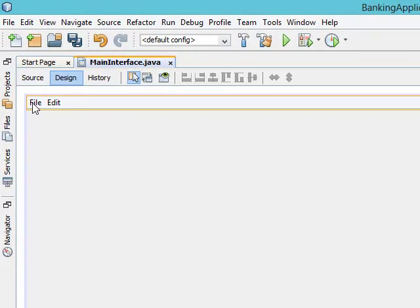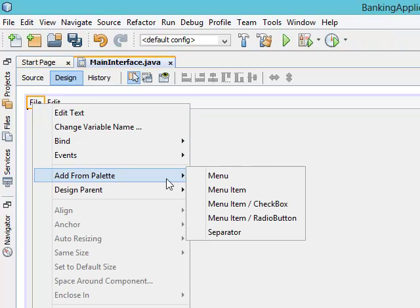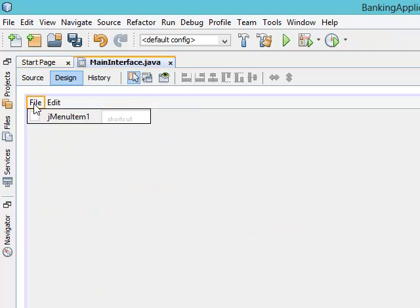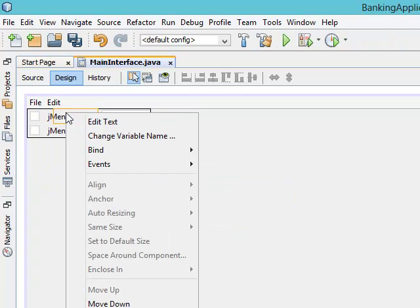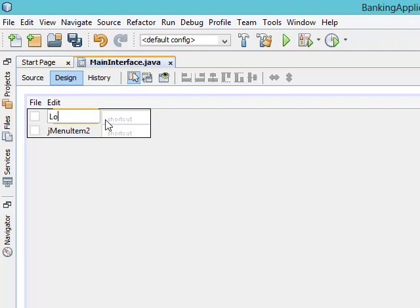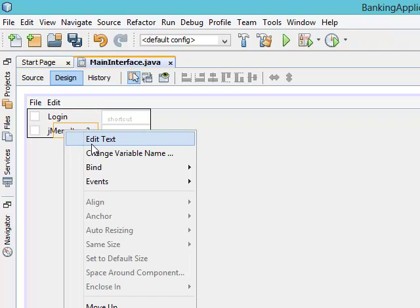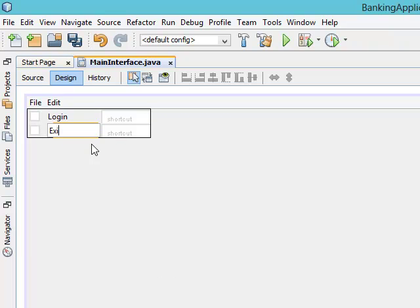Now we have to change the name of the menu items. By default we always have a File menu in our menu bar. Once File is clicked, there should be menu items that appear under it. So right-click File, come to 'Add from Palette', and add menu items. Let's add two — the first one named 'Login' and the second one named 'Exit'.